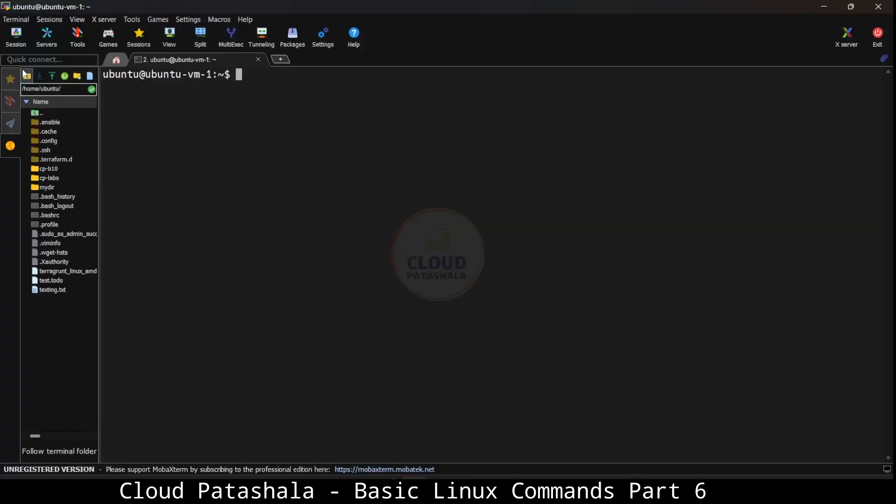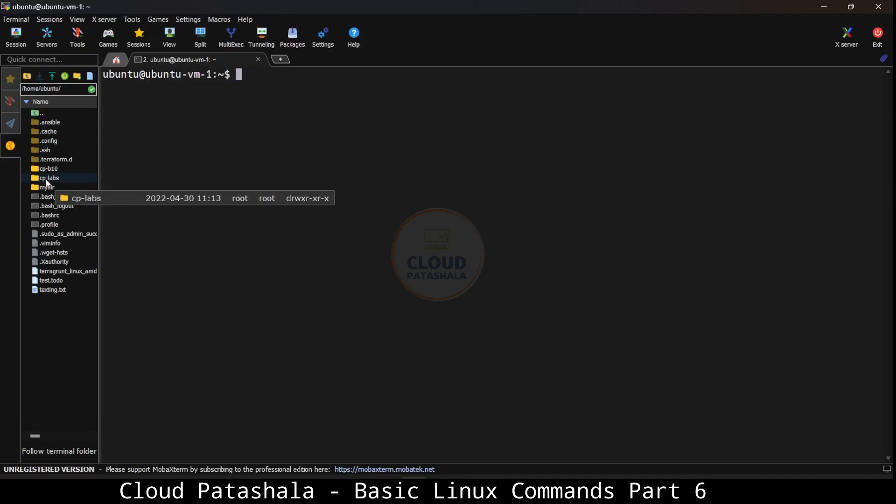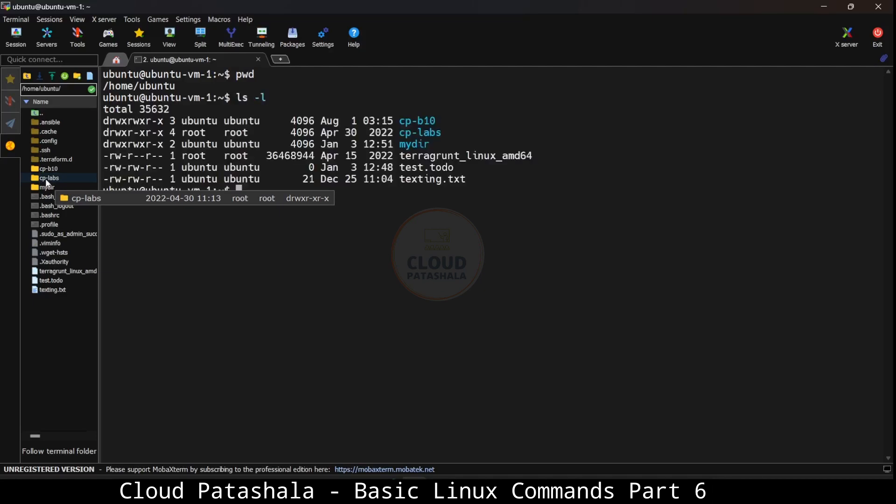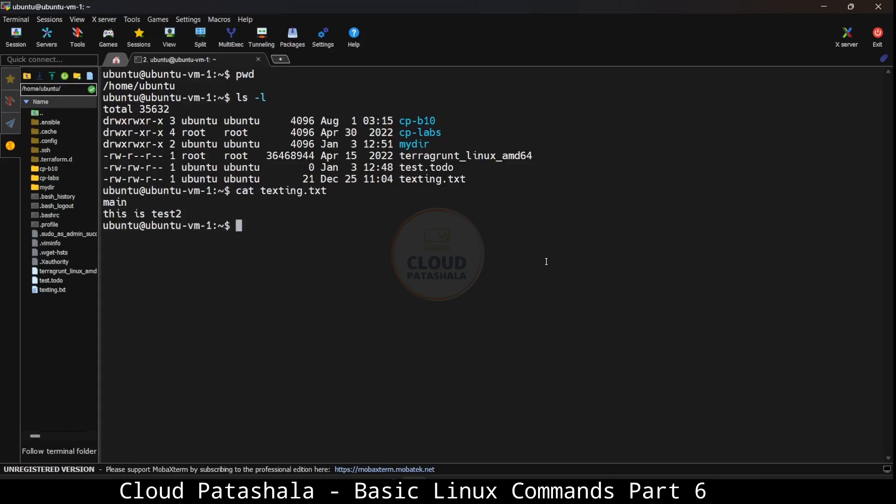I'm logged into my virtual machine running on my VirtualBox environment. I'm in the directory /home/ubuntu and this is the current list of files that I see. Let's try to see what's inside texting.txt and you will see there are two lines that say main and this is test2.